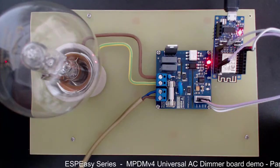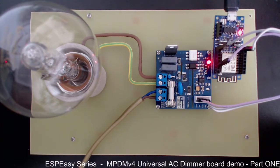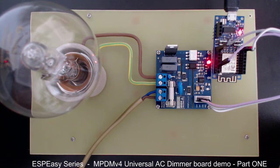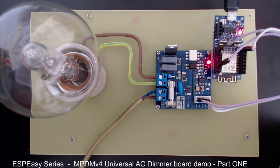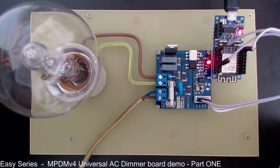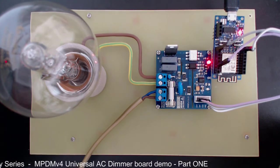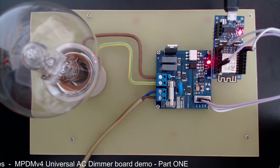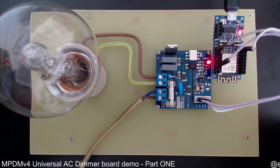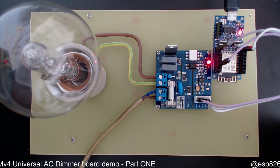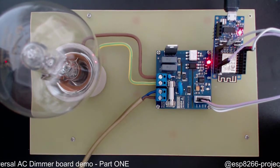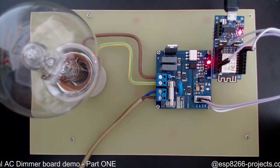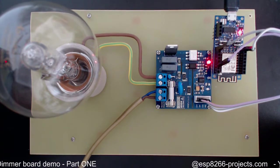Hi everybody, as many of you have requested, today we will start a new series of tutorials related with the ESP Easy firmware. As you know, ESP Easy is a very simple to use alternative to the standard Arduino IDE environment or the Lua interpreter or the ESP Basic interpreter.